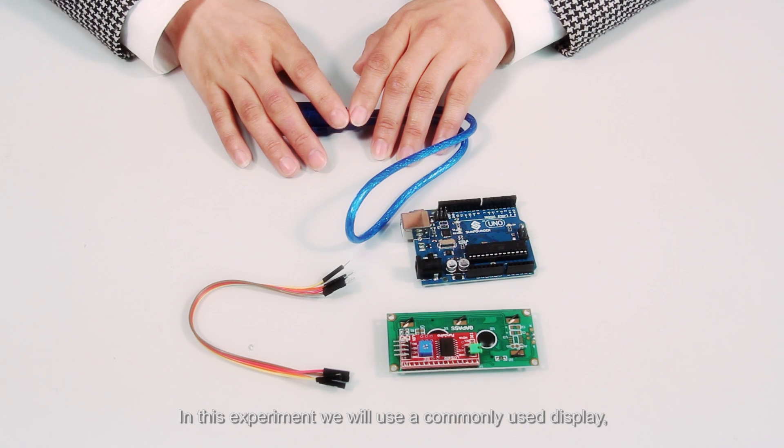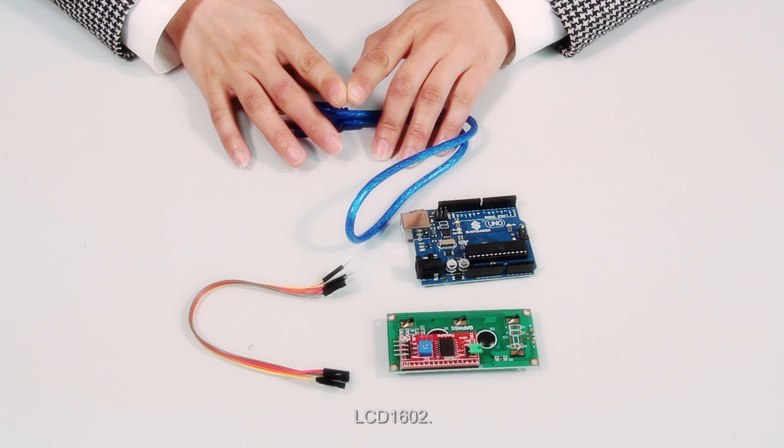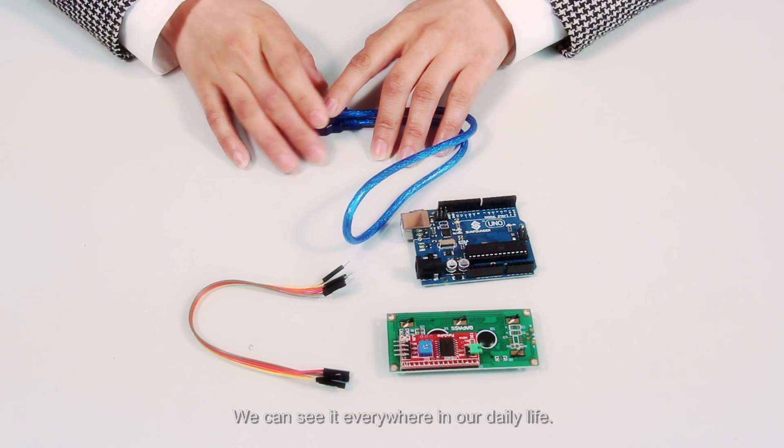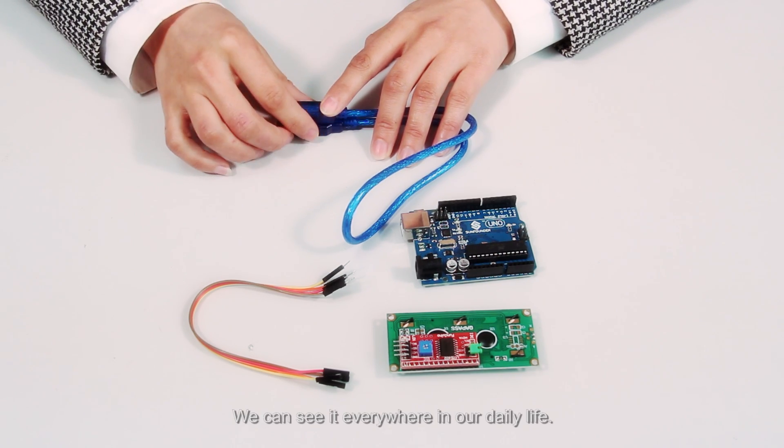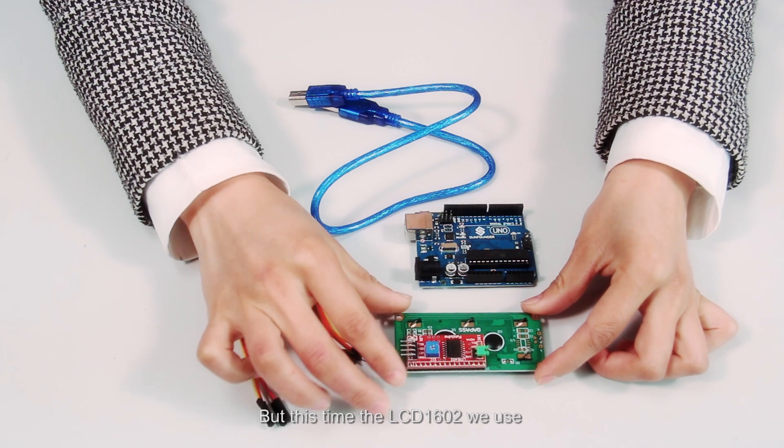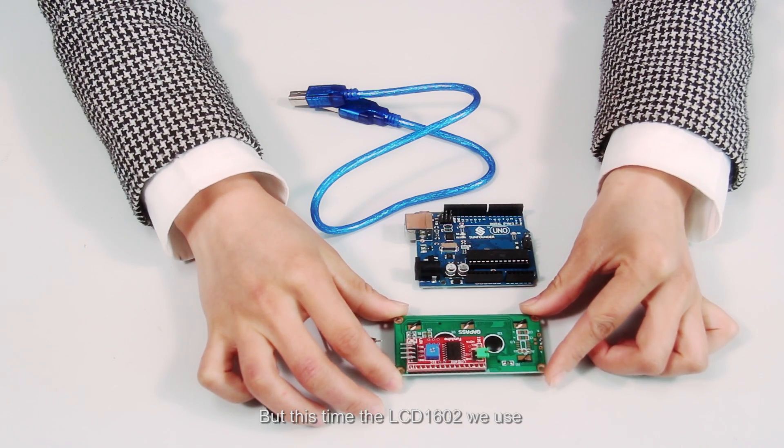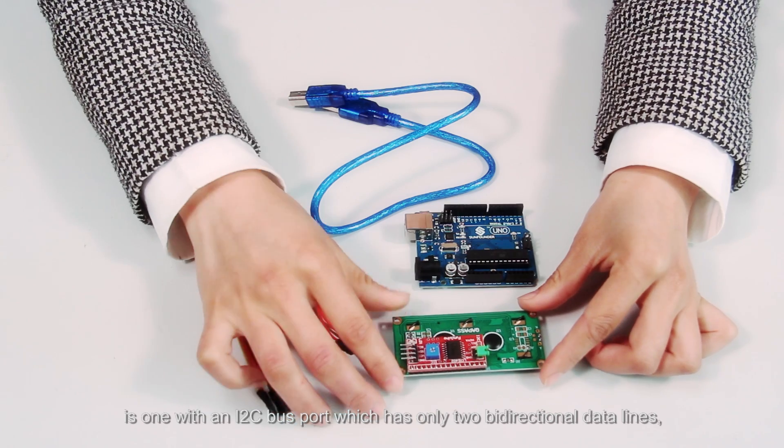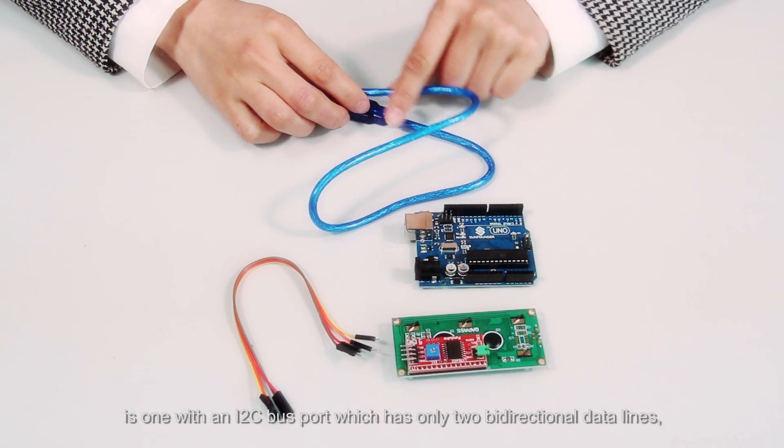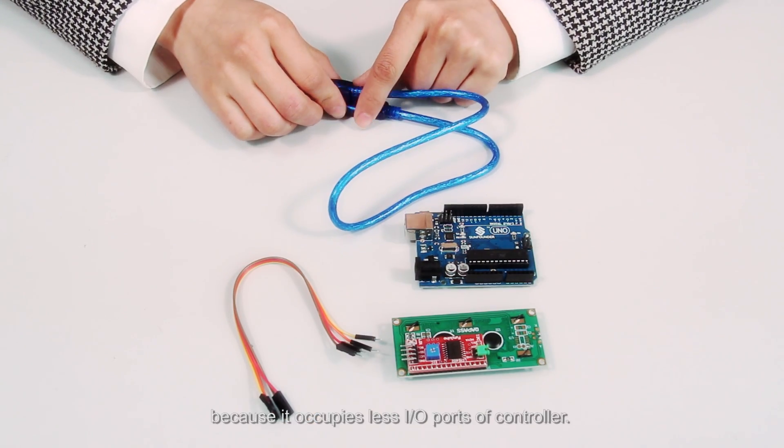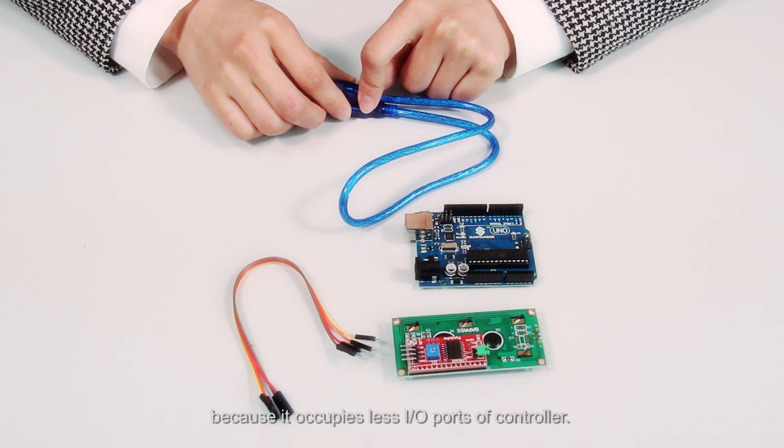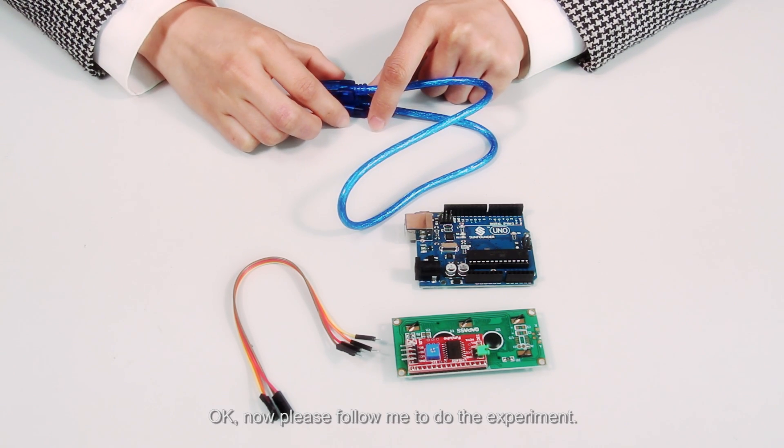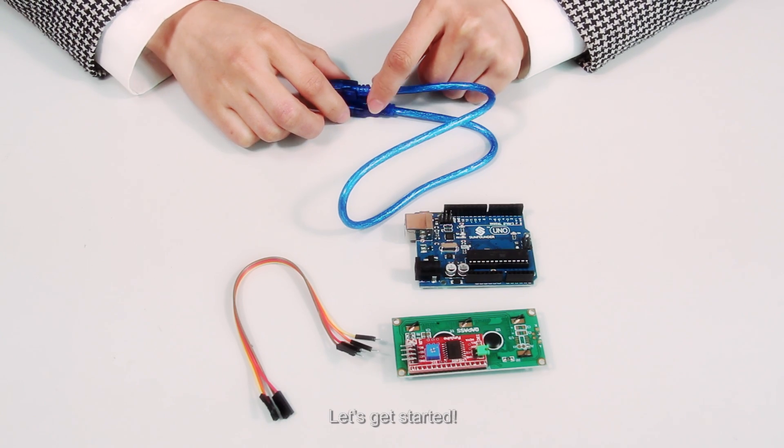In this experiment, we will use a commonly used display LCD1602. We can see it everywhere in our daily life. But this time, the LCD1602 we use is one with an I2C bus port which has only 2 bidirectional data lines because it occupies less I/O ports of the controller. Now please follow me to do the experiment. Let's get started.